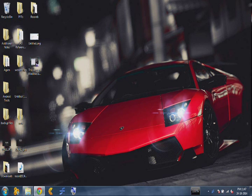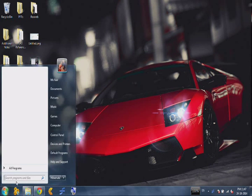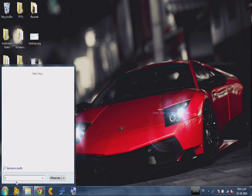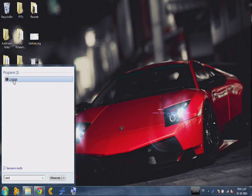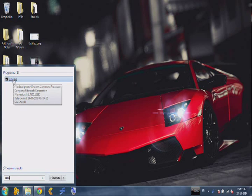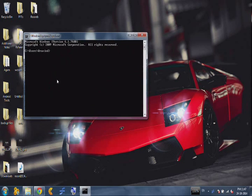First of all, click the Windows button, type cmd, and when you get that, click on cmd. Then the command prompt window will appear.